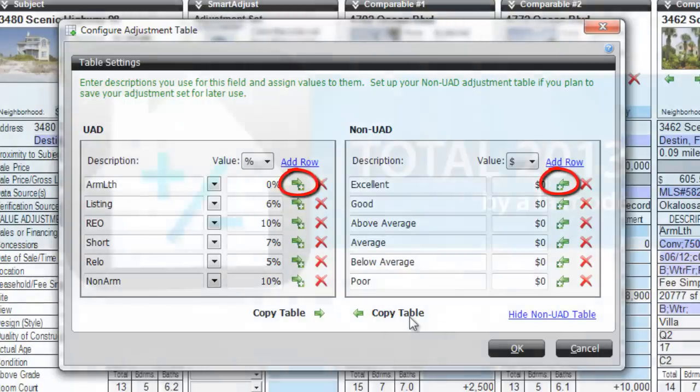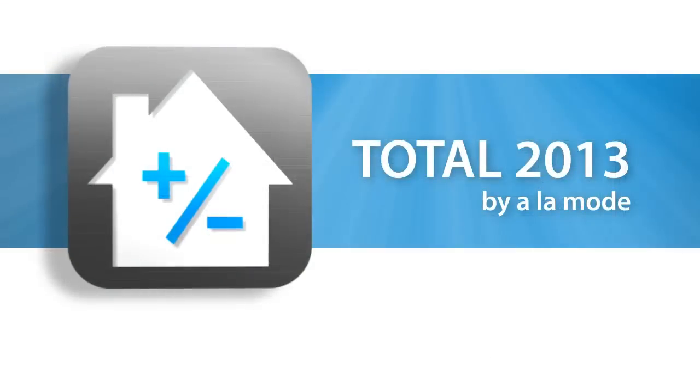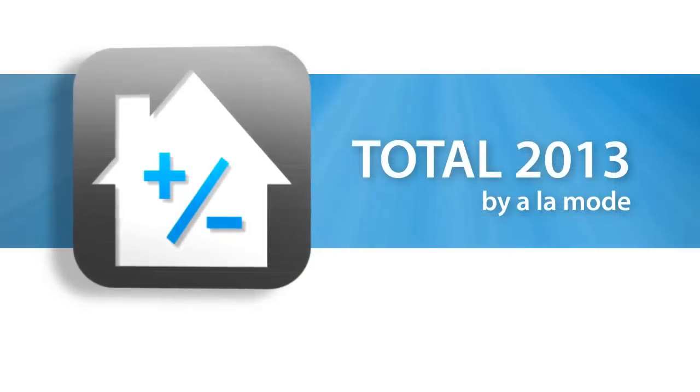Now you're ready to set up your own adjustment tables. For more info, press F1 to view the user's guide.